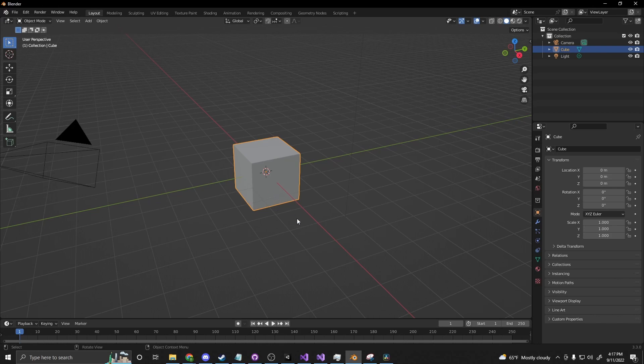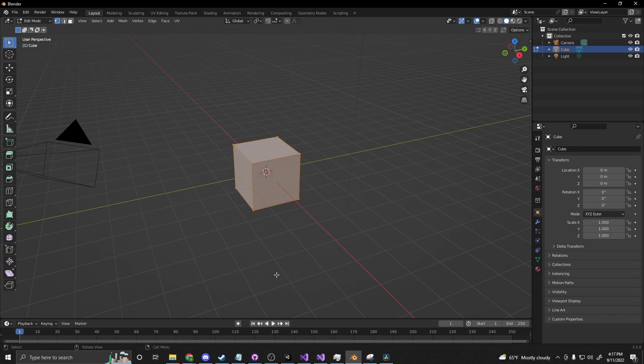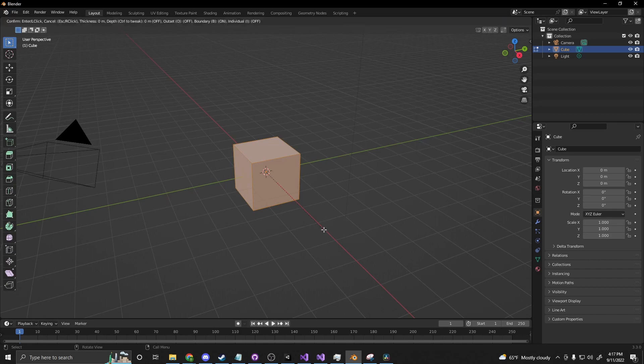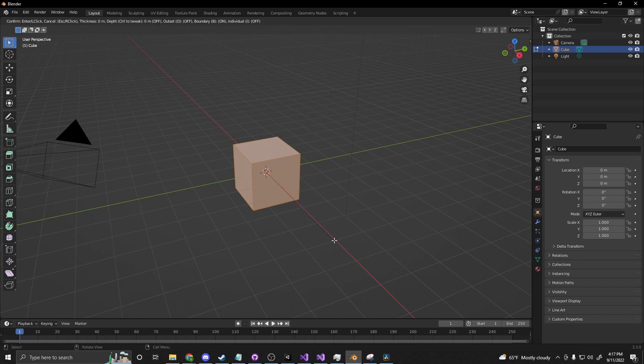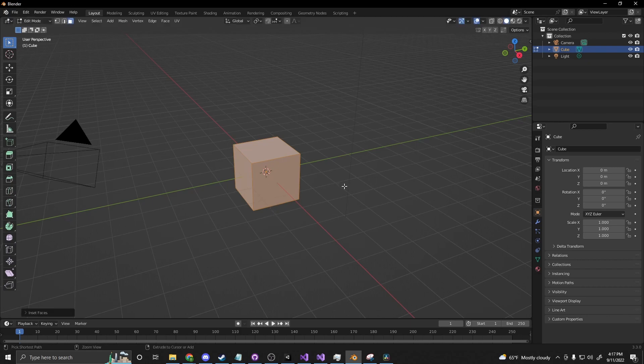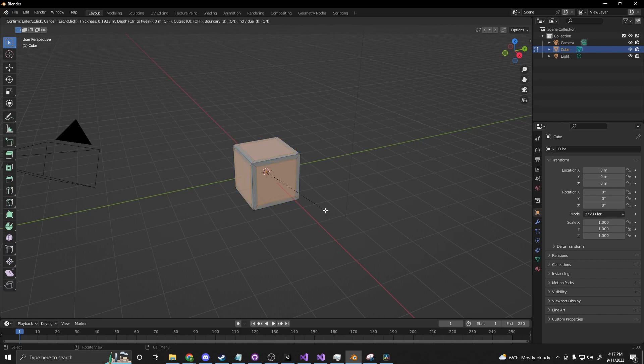So if we select our crate here and we press Tab, by default it has everything selected. If it doesn't you can press A to select everything and we want to inset. So if we press I we are turning on the inset tool. You'll notice nothing happens at first. If you look at the top of the screen right here it shows individual off. We want to do individual faces. So if I press I again and then actually tap I it will enable doing individual faces.